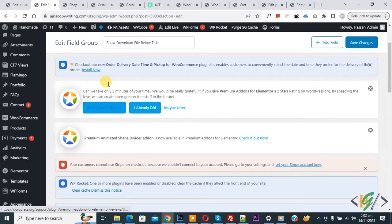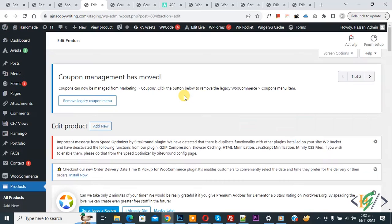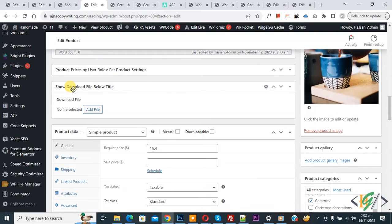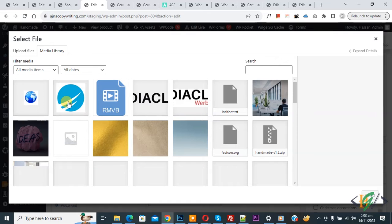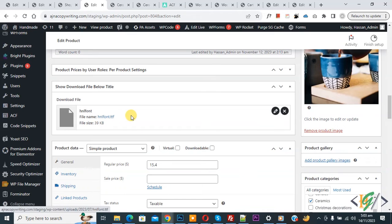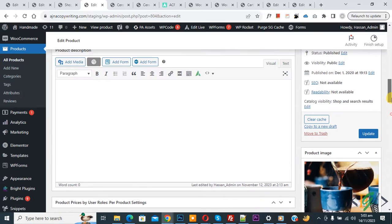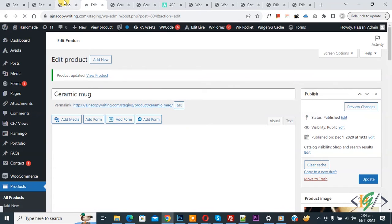Settings are saved. Go to the shop page and open any product, then click Edit Product. Scroll down and you will see the 'Show Download File Below Title' section with a Download File field showing 'No file selected'. Click Add File, select a file according to your requirement, and click Select. The file is added, but the download file option will not show below the product title until we add custom code. Scroll up, click Update — product updated.